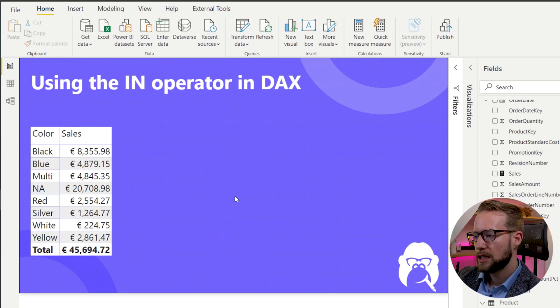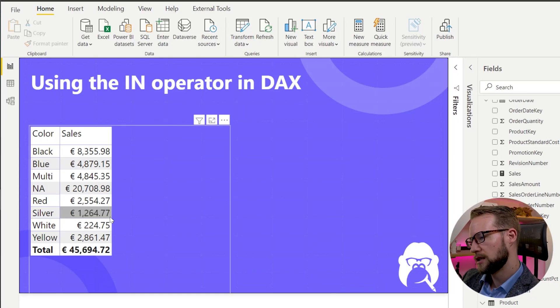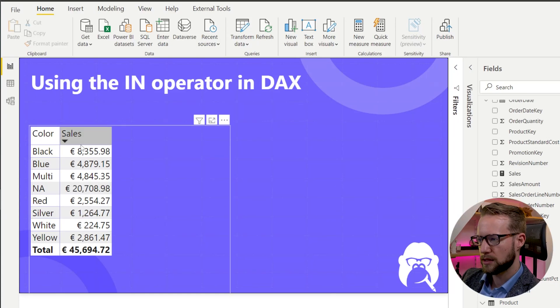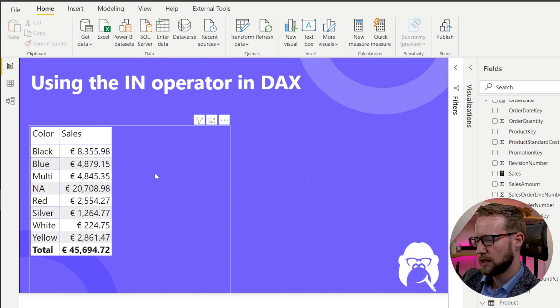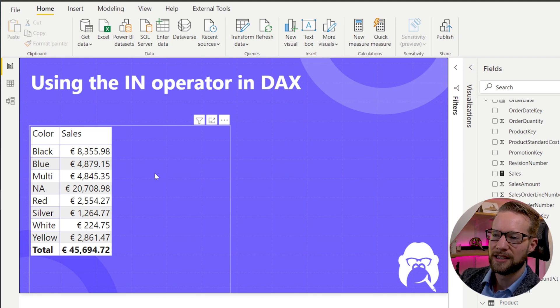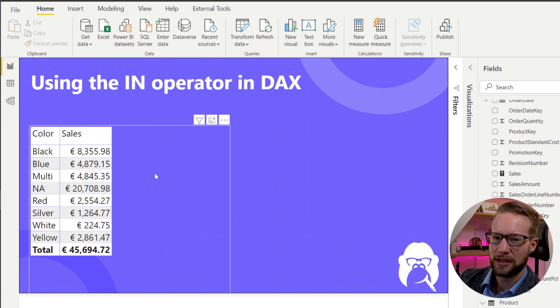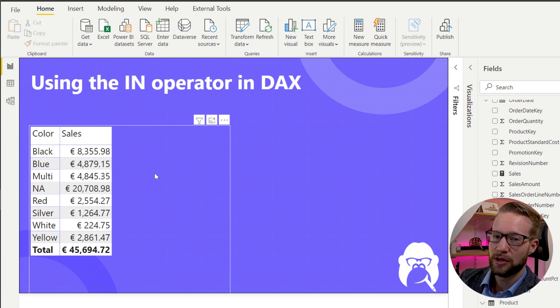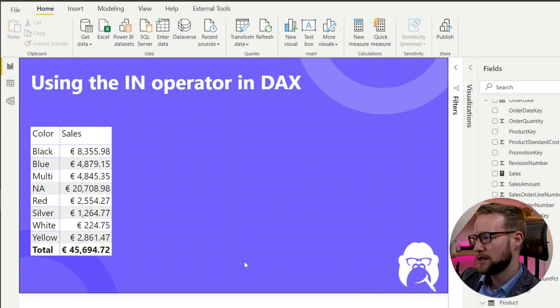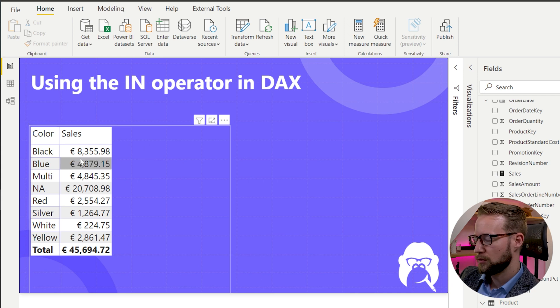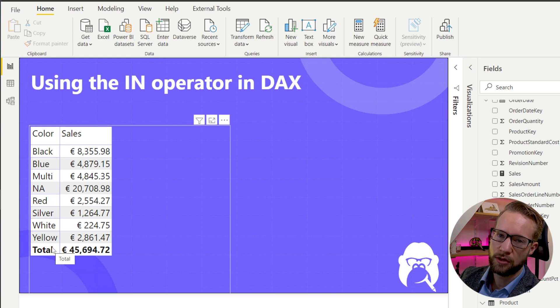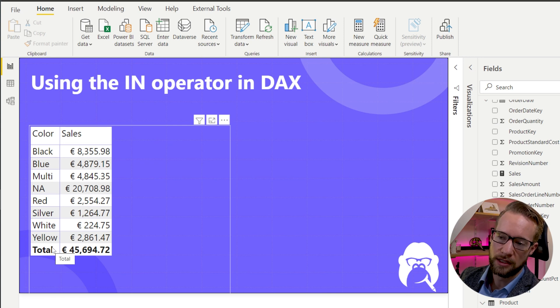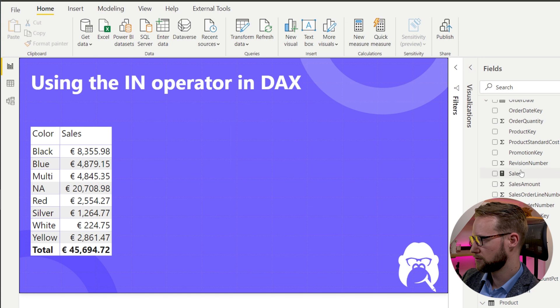So we're looking at the AdventureWorks sales right here, where the sales are split out over different colors. And perhaps you're the kind of person that likes the colors of the flag of your country a lot. So if you're from the Netherlands, you like red, blue, and white. So what you can do is, if you would select this red, blue, and white color, you could do it the standard way and just write things manually.